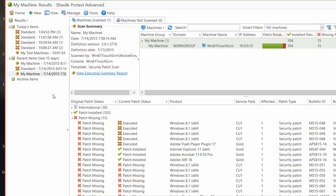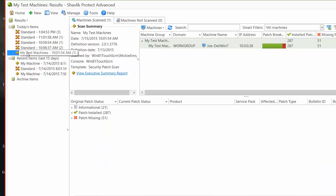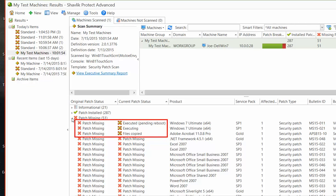The same is true if I select a patch scan that was run earlier today. The first few patches were originally identified as missing, but the patches have since been deployed and are in various stages of the deployment process.